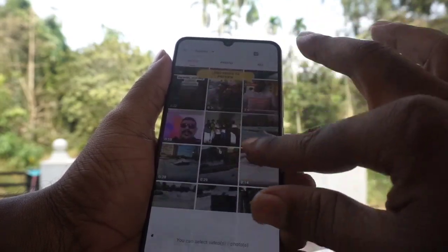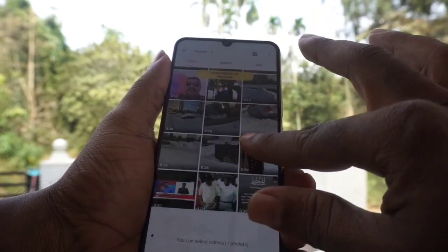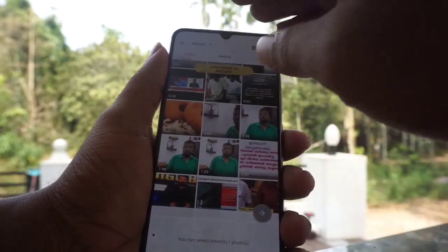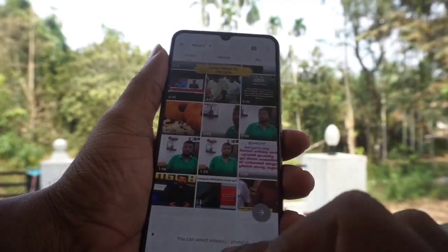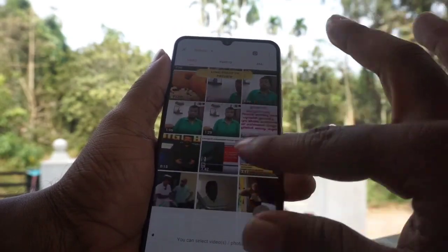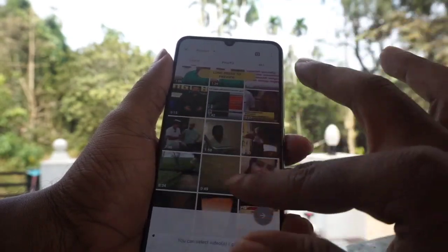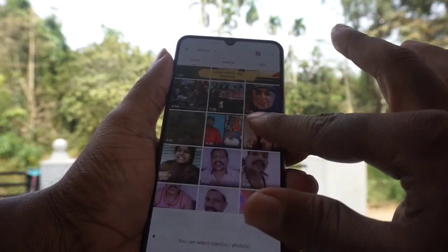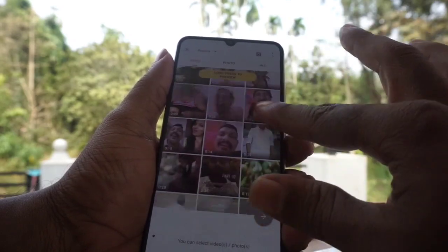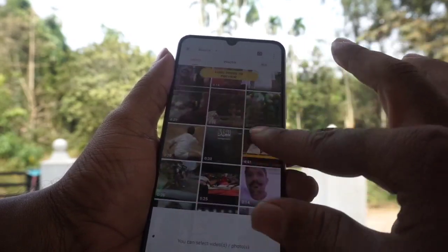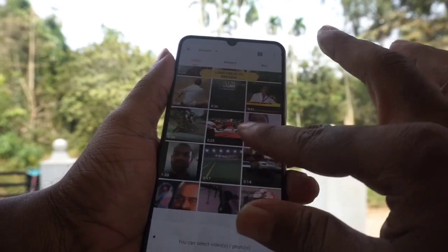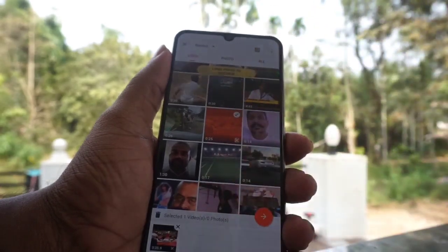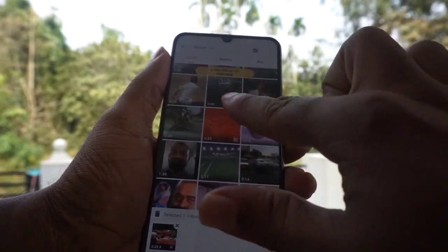I will show you. Okay, now I will show you. Click on the tick mark.